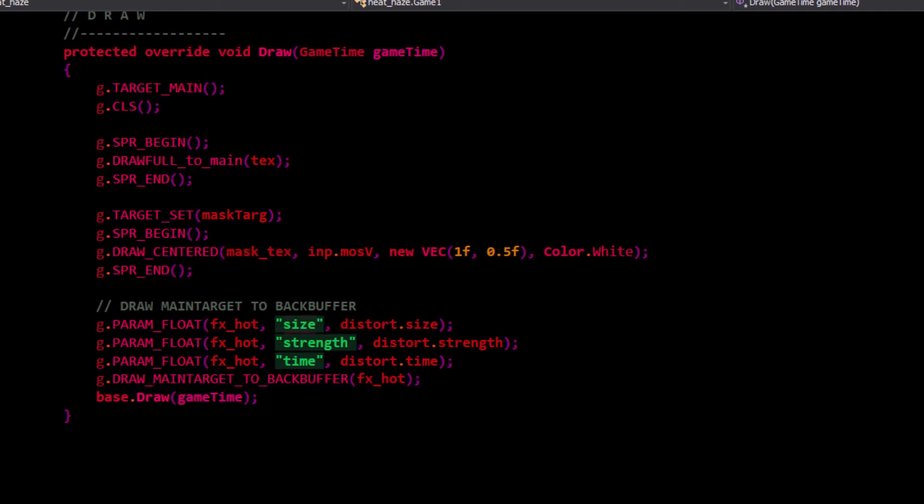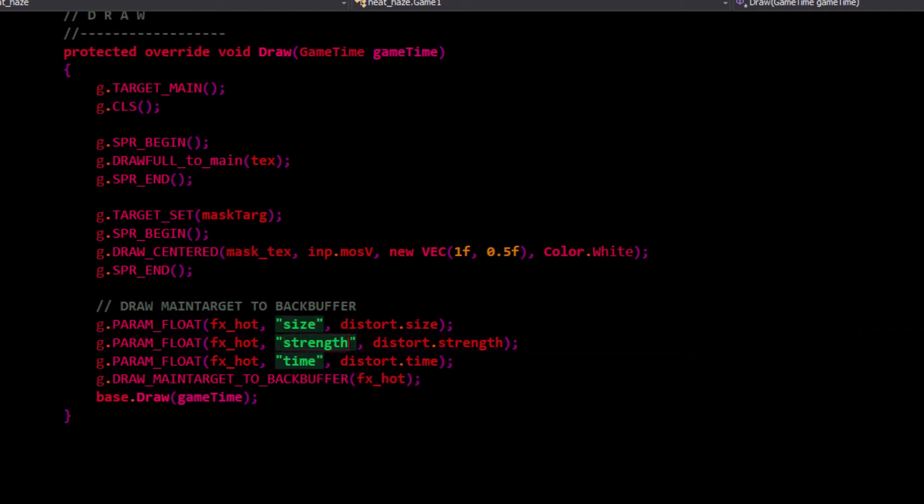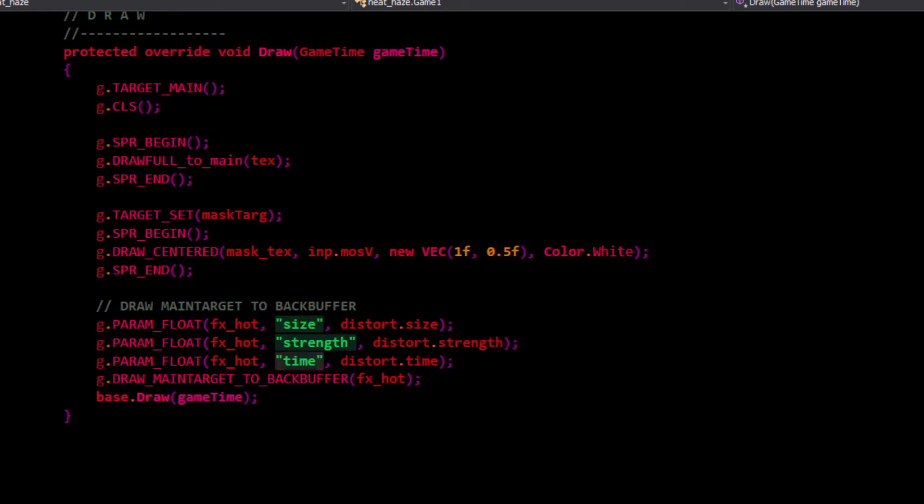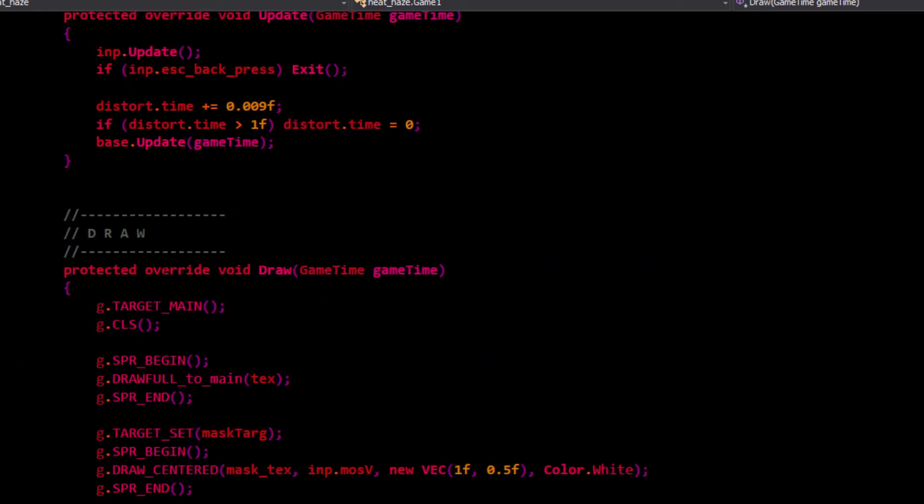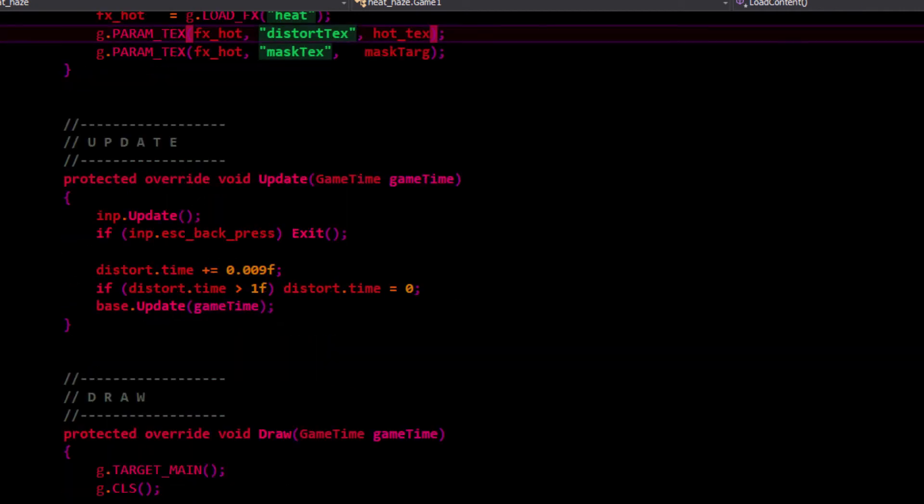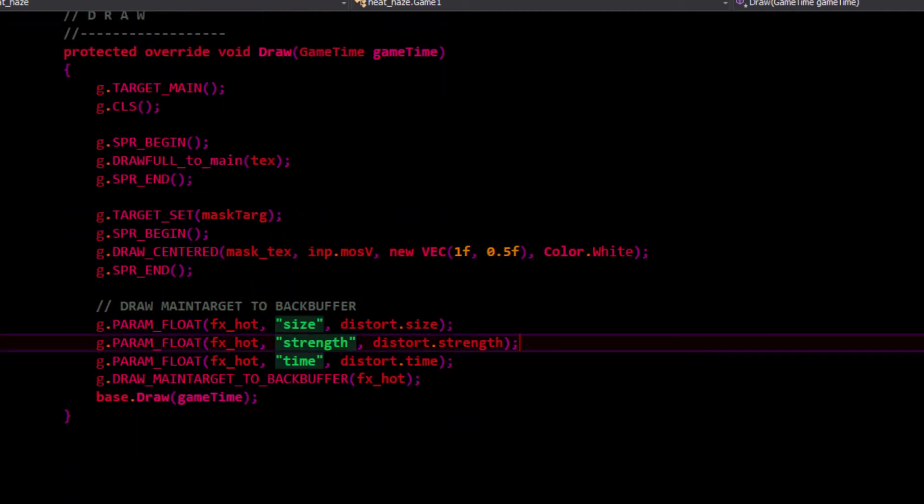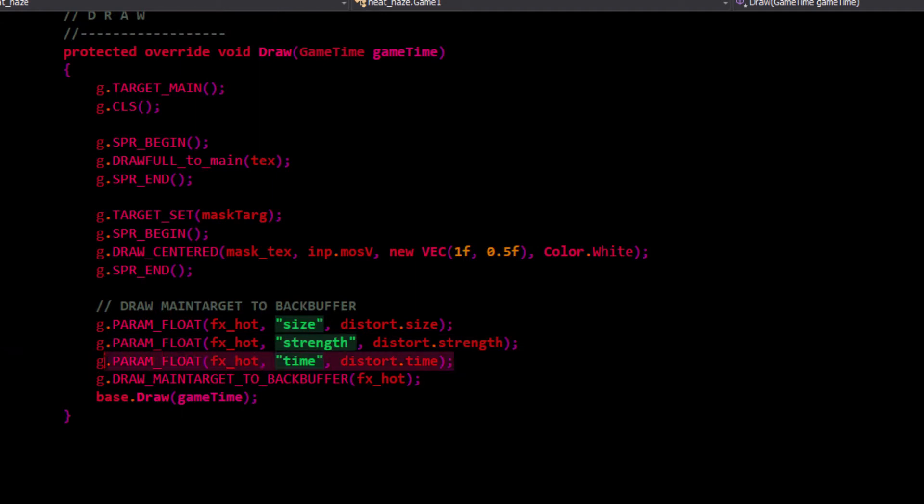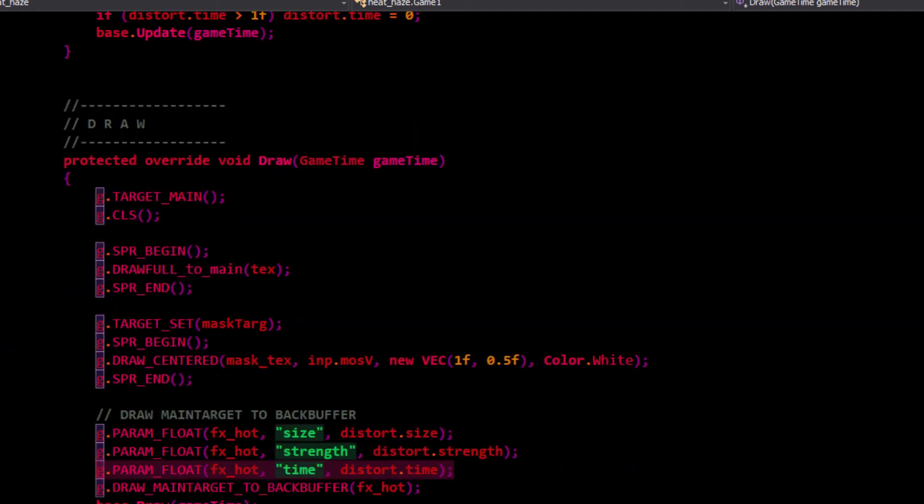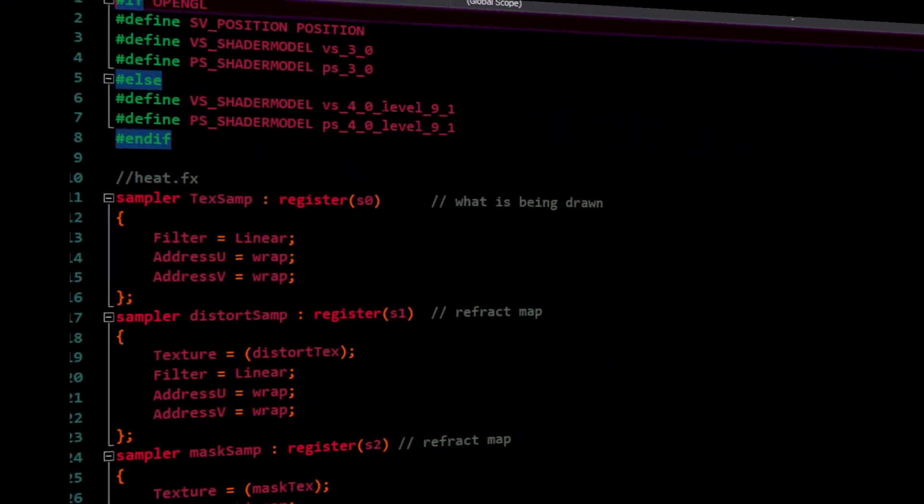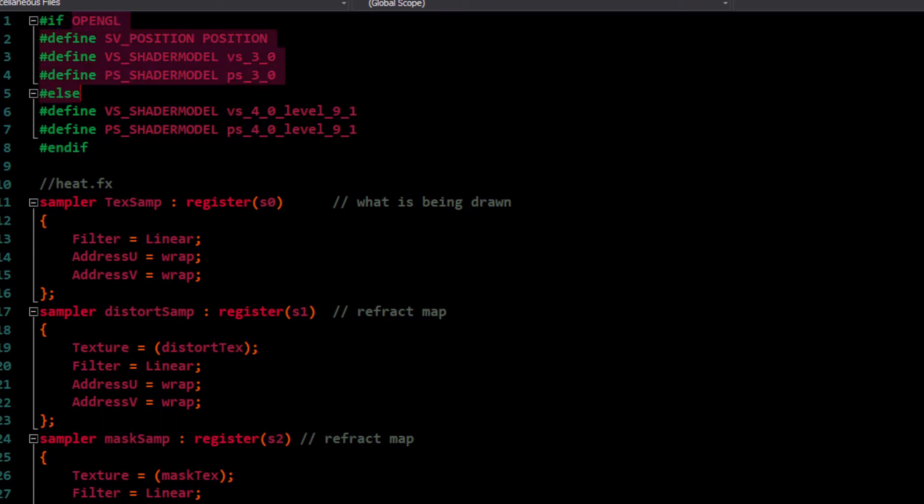We're also passing in the current size because that might change dynamically, and the current strength and time. The strength and the size might not change, so technically we could take these out of here and put them up here with these ones. Keeping them down here just in case I want them to change dynamically for some effect. The time definitely changes every frame, so I'm going to pass it in. Let's look at the heat effects and see how that works.